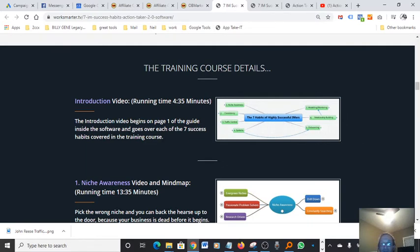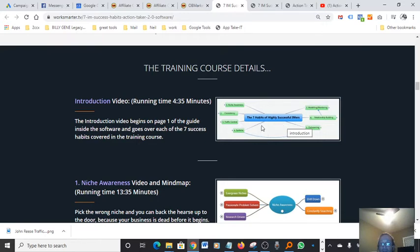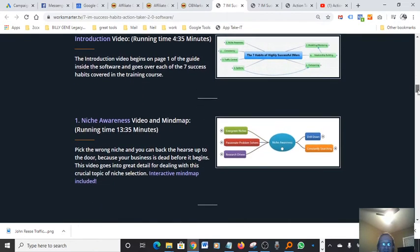The introduction video begins on page one of the guide inside the software and goes over each of the seven success habits covered in the training course. Video of the map. That's the word I was trying to think of. What's really cool about this map over here, you can literally change it to whatever you want and you can expand it to many other branches to kind of get your point across and have a very easy illustration for your customers to understand.